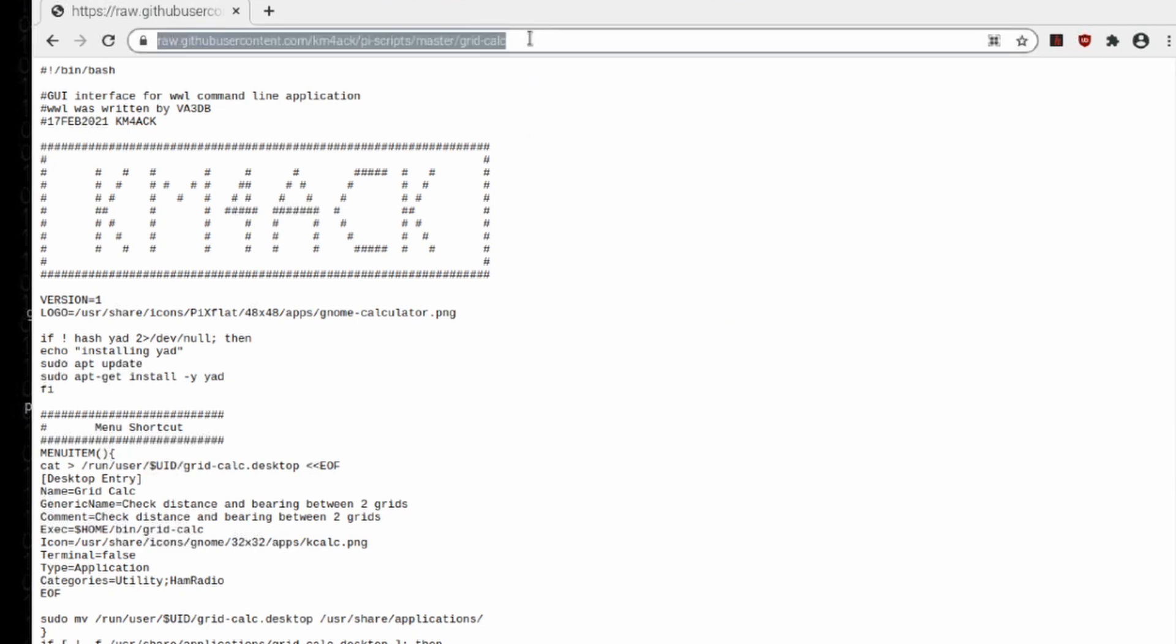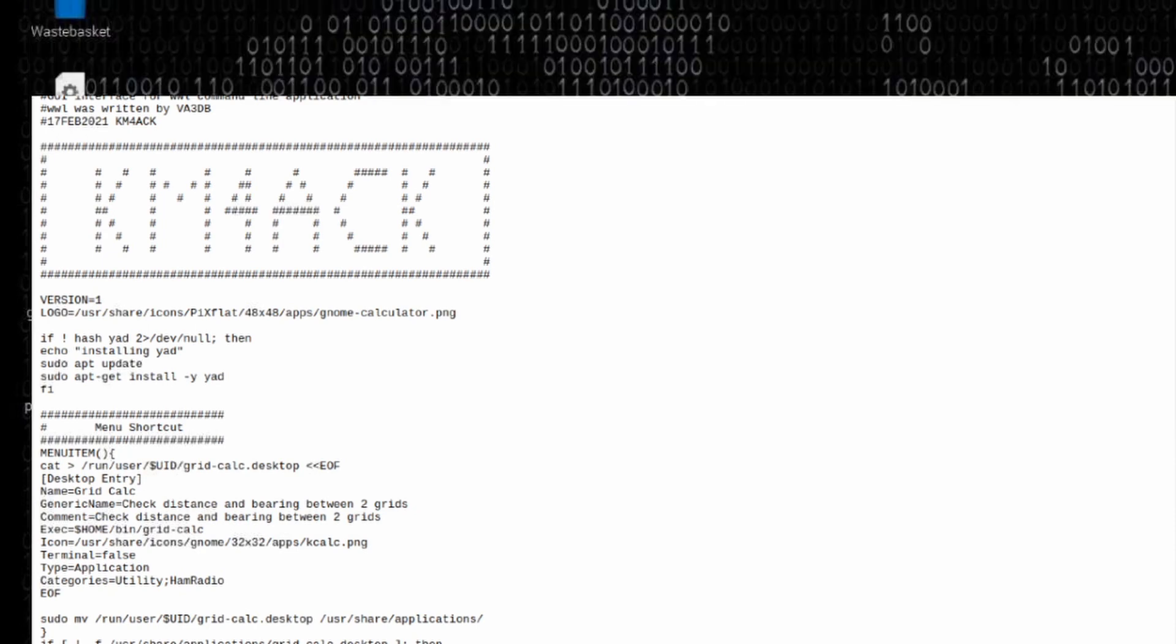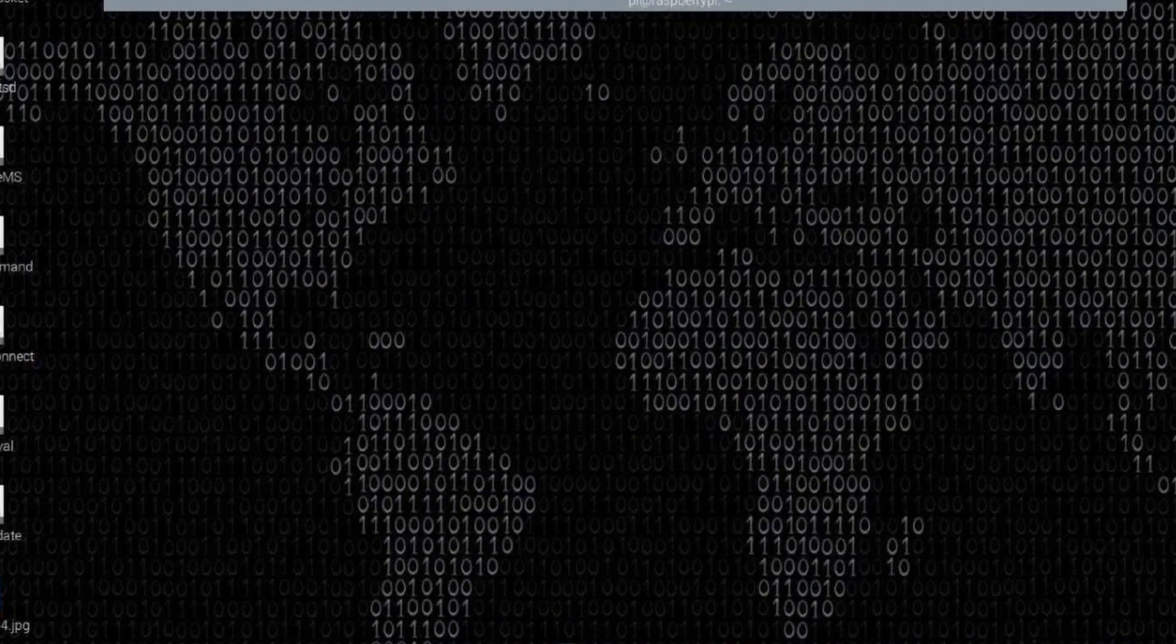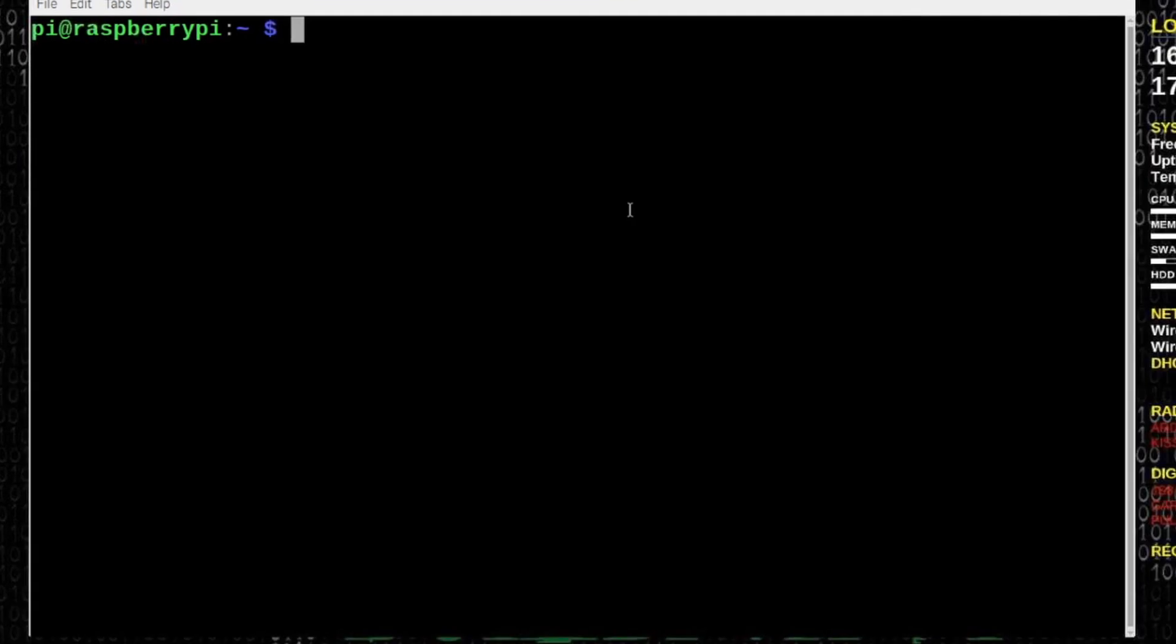Let's come right up to the top in our address bar. We're going to highlight that address and press Ctrl-C to copy it. Now, we need to go ahead and open up our terminal window.